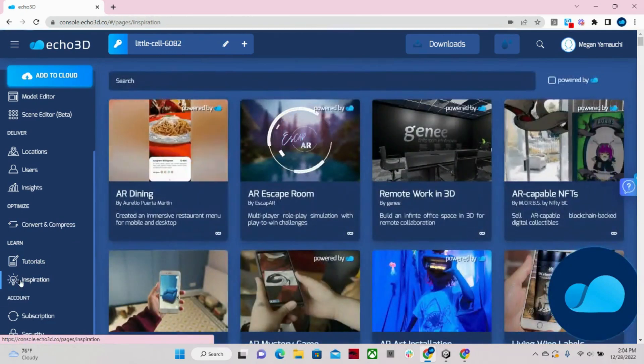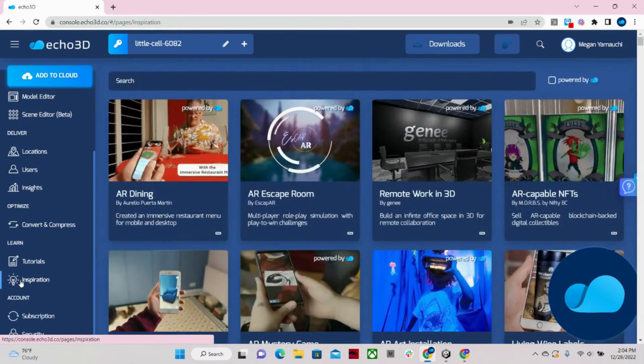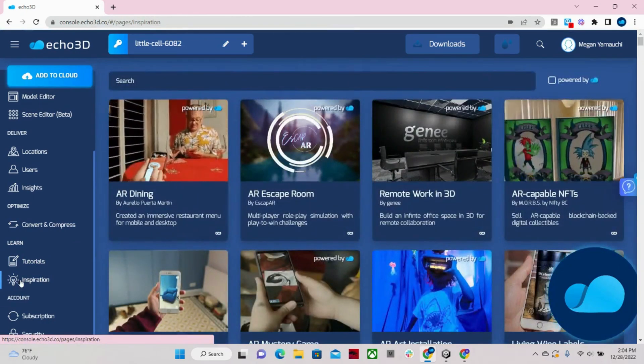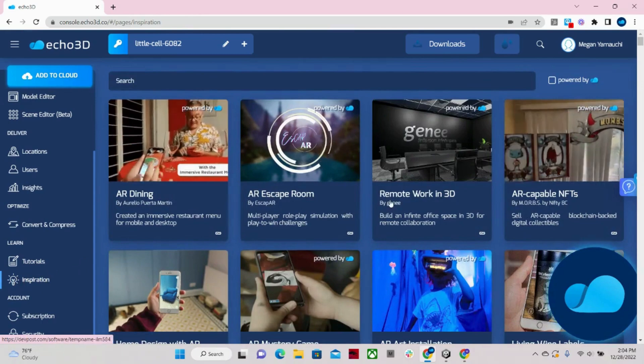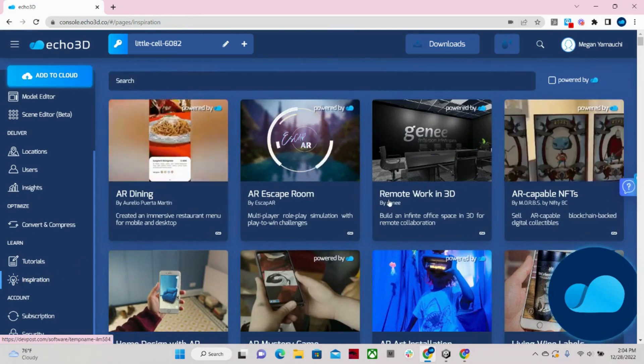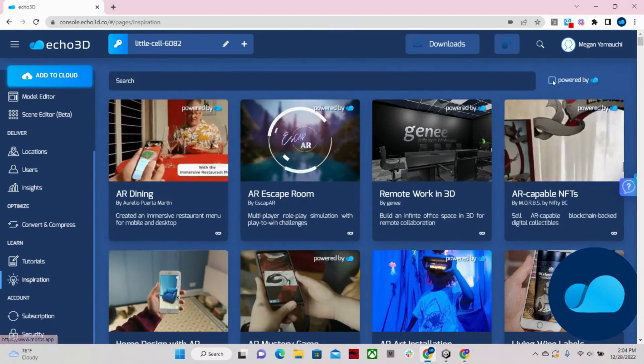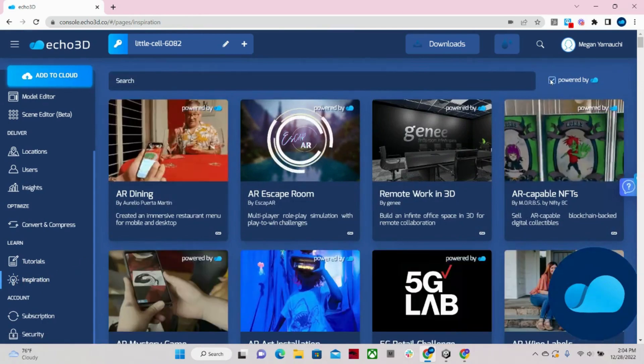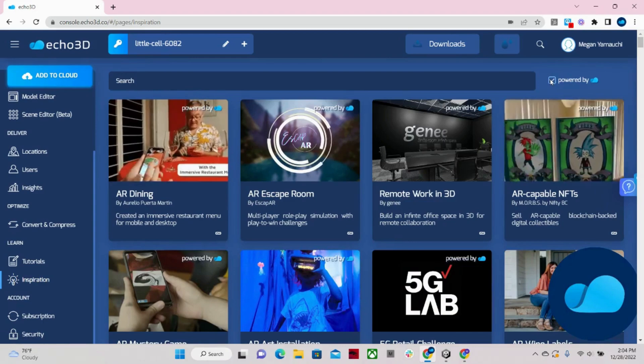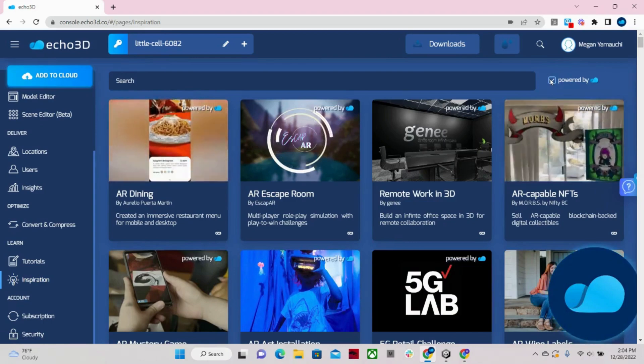Then our inspiration page is kind of like our CEO's pet project. It's basically a what's what in AR and VR. And if I click this button up here, you can see all of the projects that have been powered by Echo 3D.